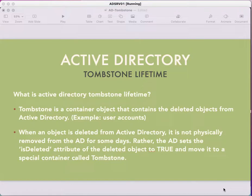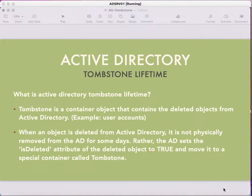When an object is deleted from Active Directory, it is not physically removed from AD immediately. It will be there in the Tombstone container. In what format? There will be an isDeleted attribute. Whenever we create any account, the isDeleted attribute gets created, and once we delete that object, the value gets added — which is true — meaning that object is deleted from Active Directory.